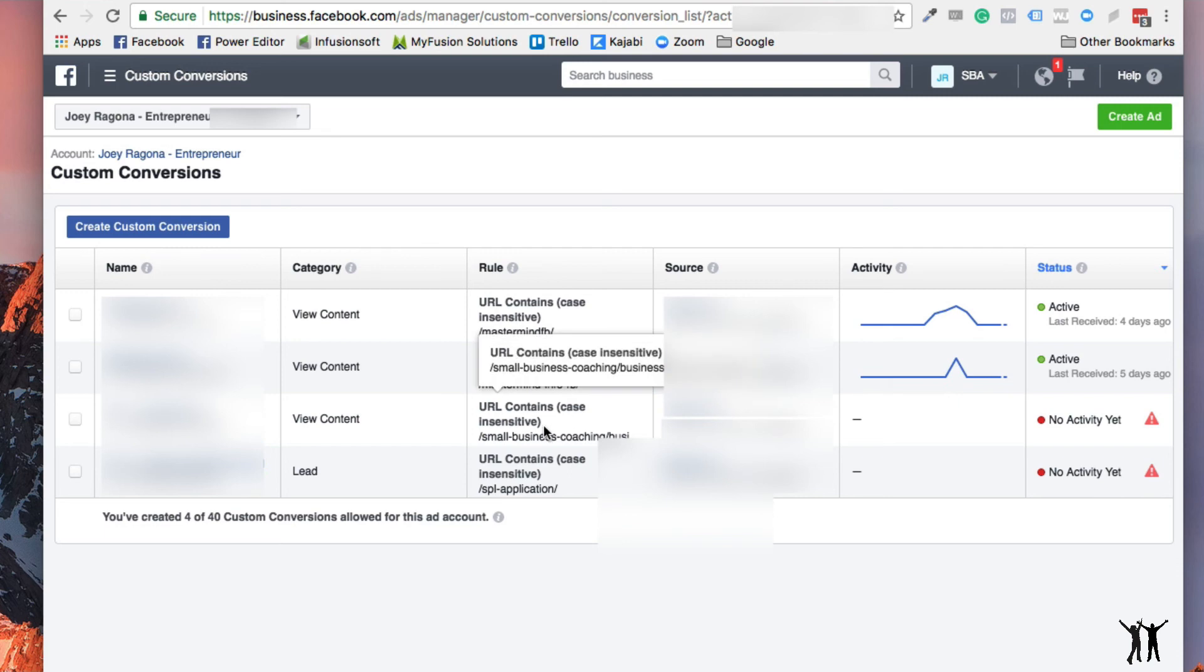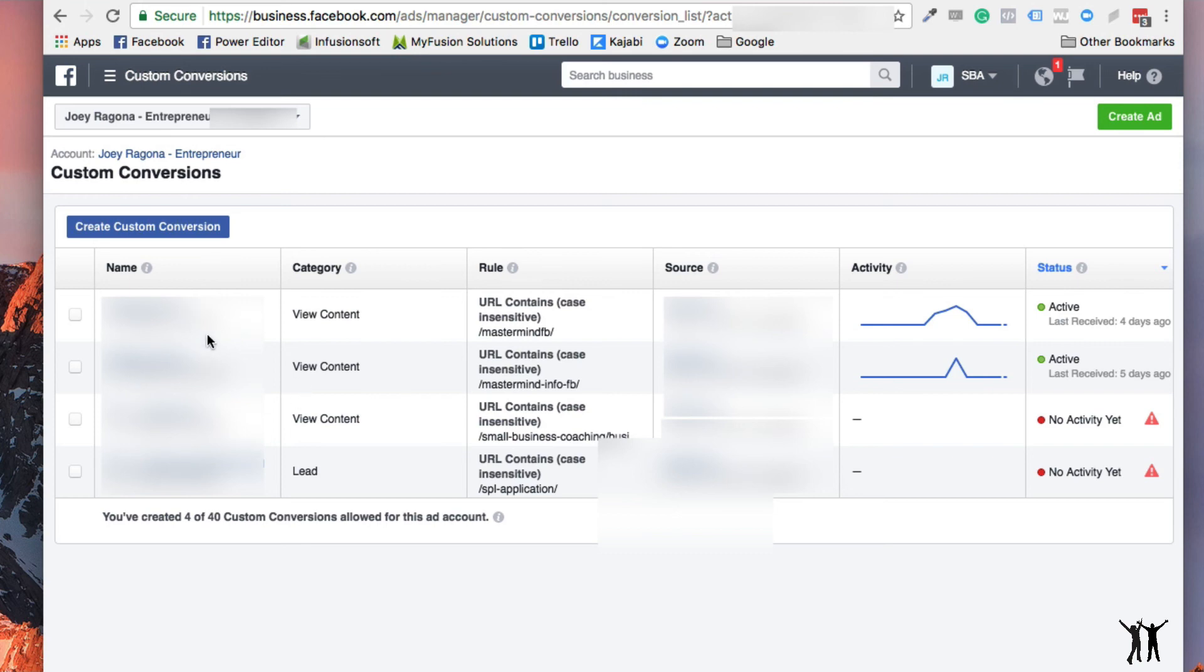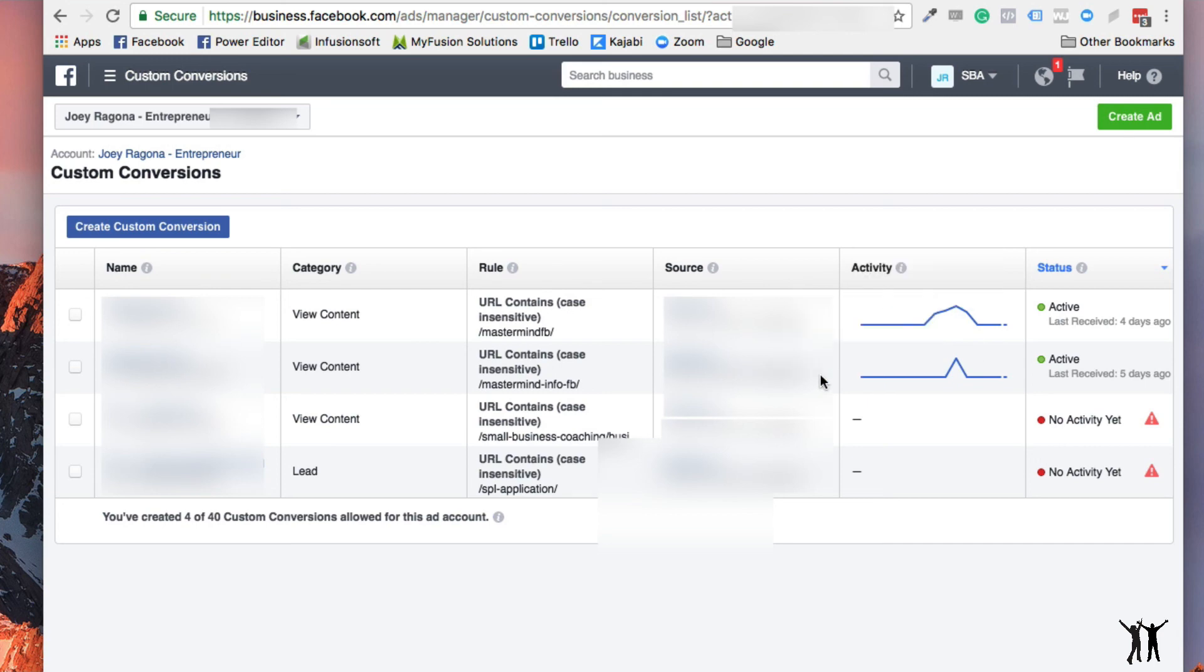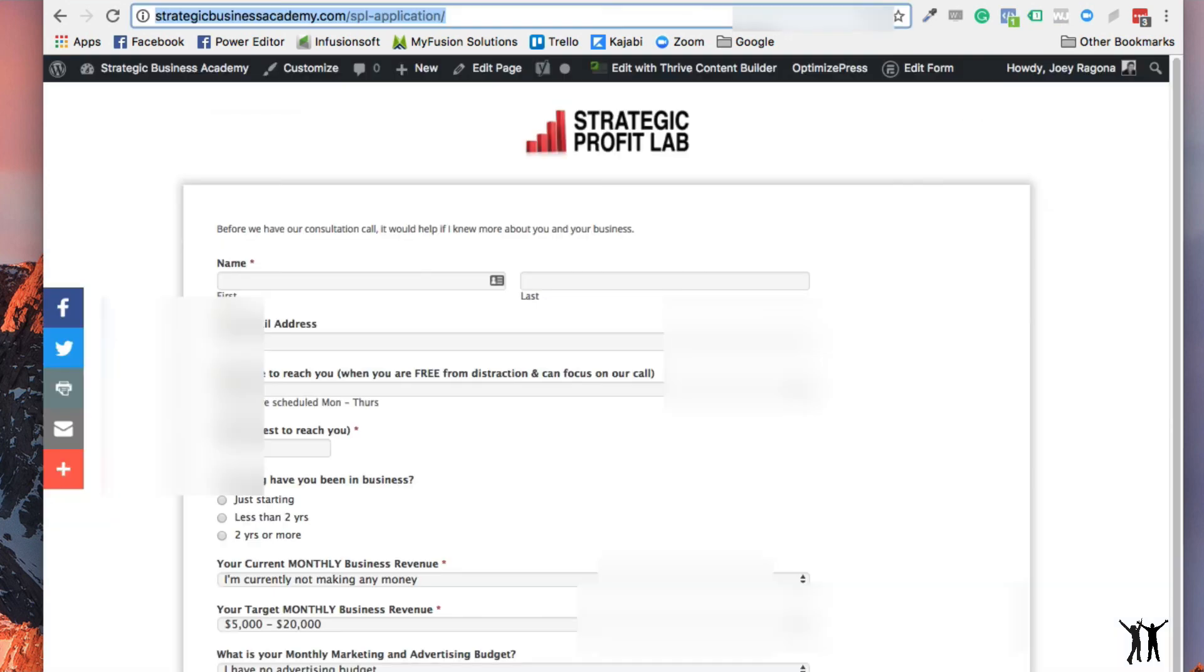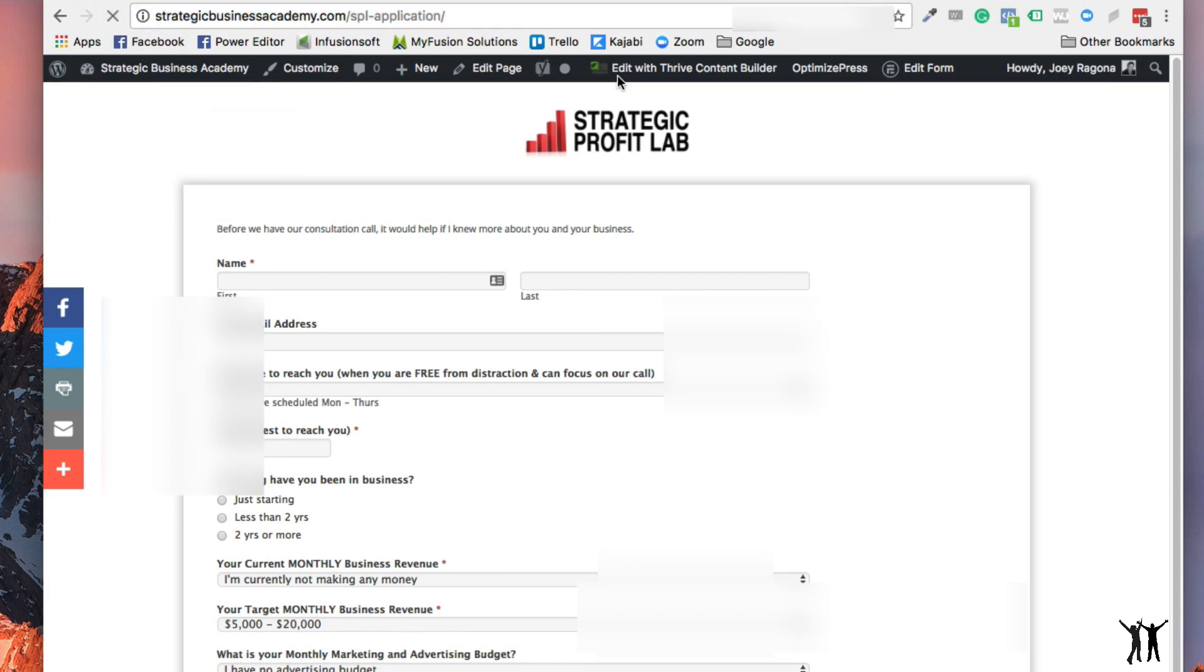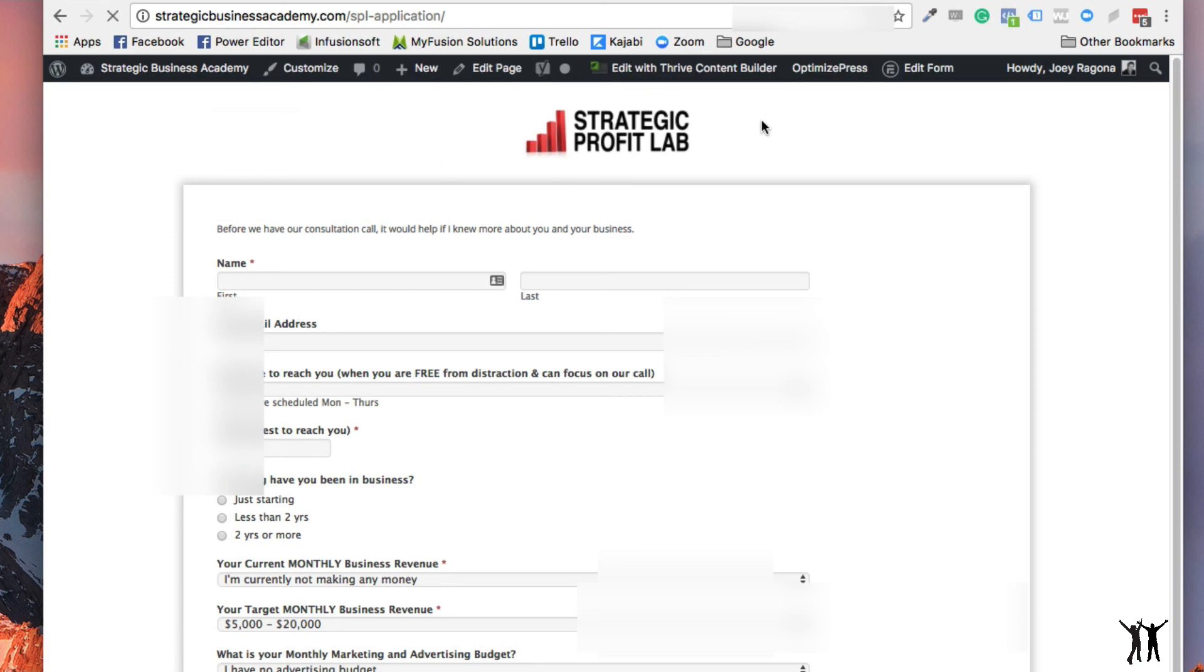And then when I'm creating ads, I could use these custom conversion pixels in the ad, because that'll come up when it comes up in the ad, it'll say which conversion or which pixel do you want to maximize or optimize this page for or this ad. I'm just going to just for my own, just see if this will work.